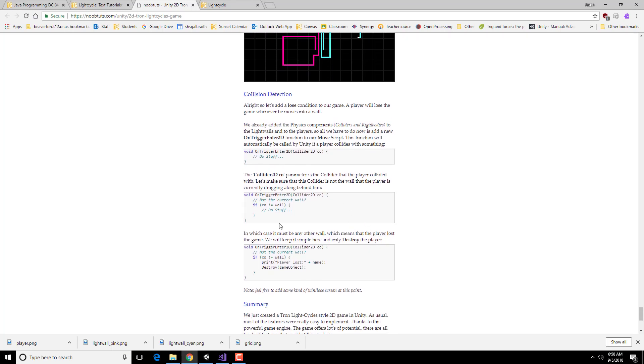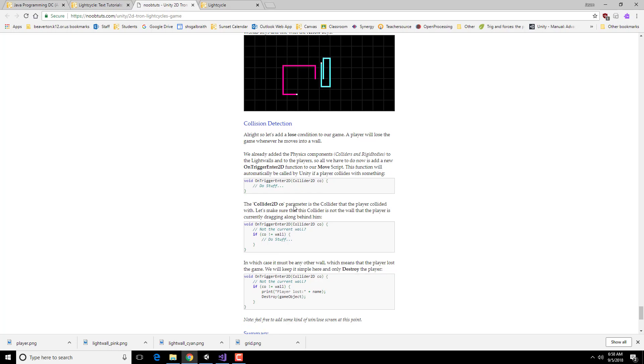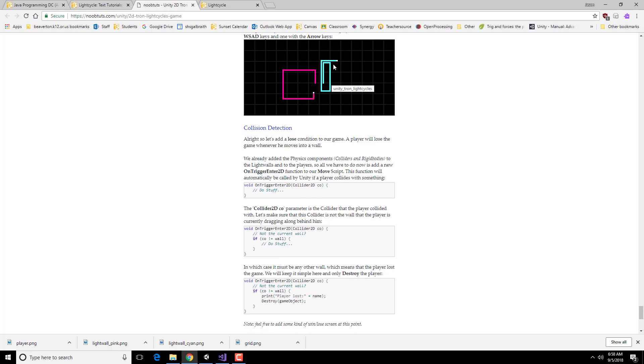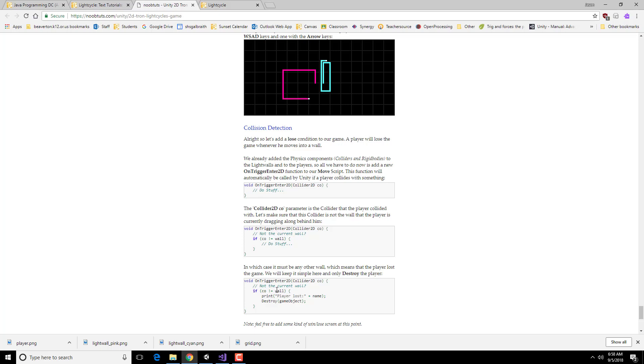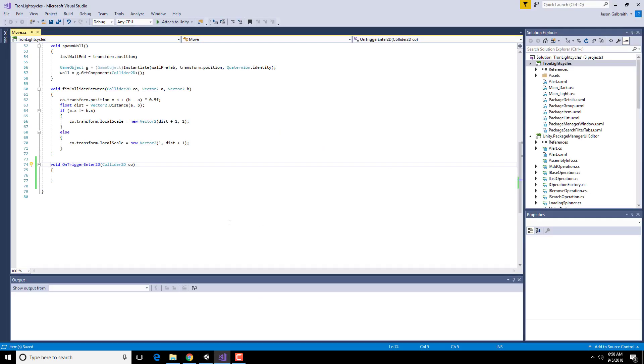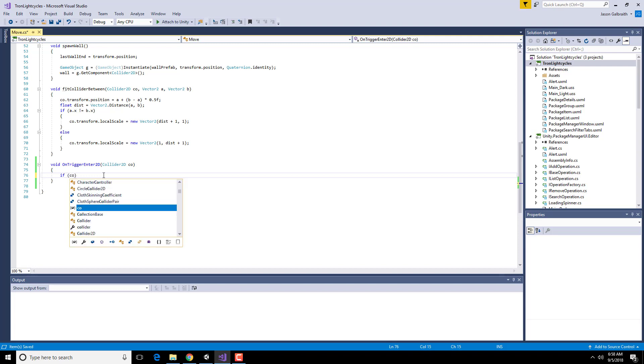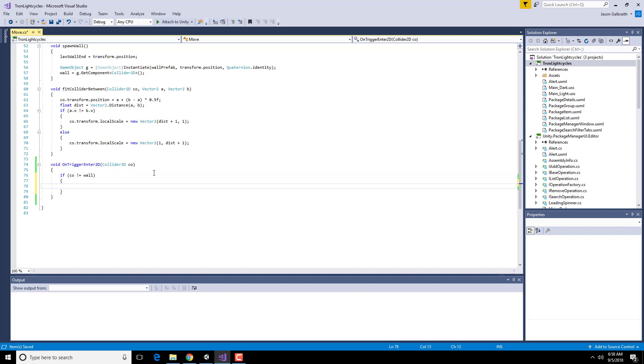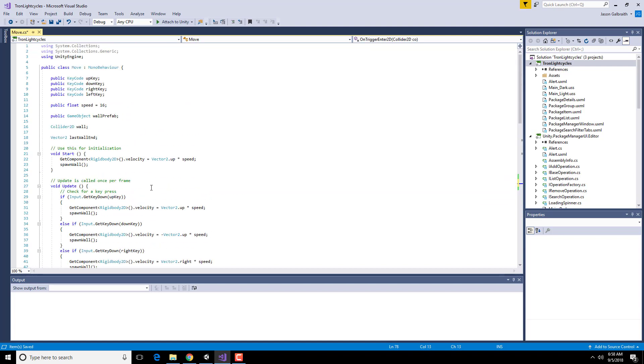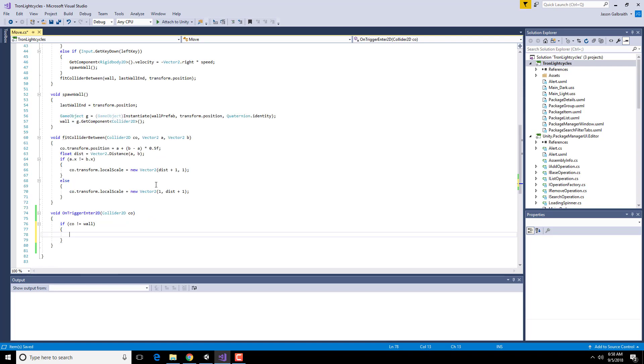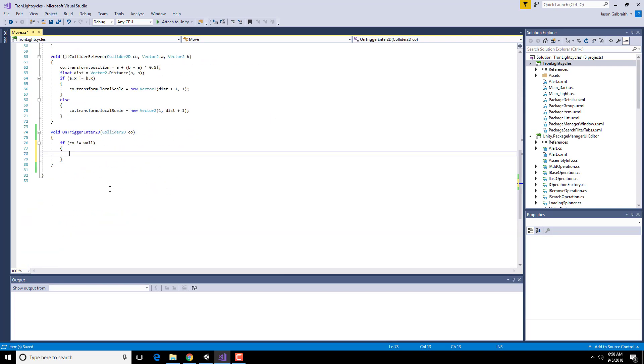So if we collide with something, we've got to make sure that it's not the wall yourself that you're dragging along. Because remember, you have this wall that's going along with you. You don't want to instantly lose just because of that guy. So we basically have to say, if it's not that wall, then we're going to do stuff. So if CO is not equal to the wall, and the wall is this thing here, then we're going to do something with the collision.